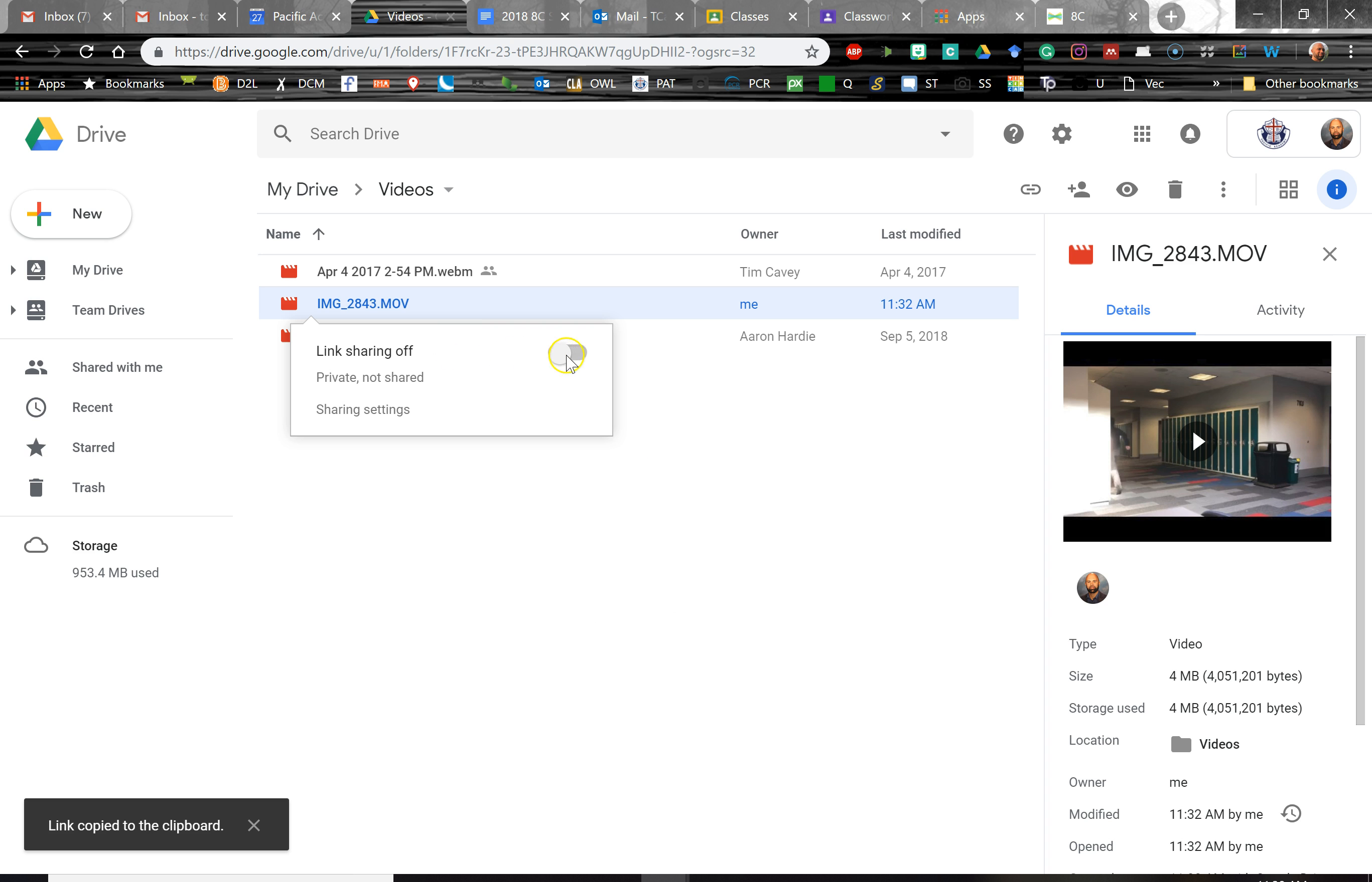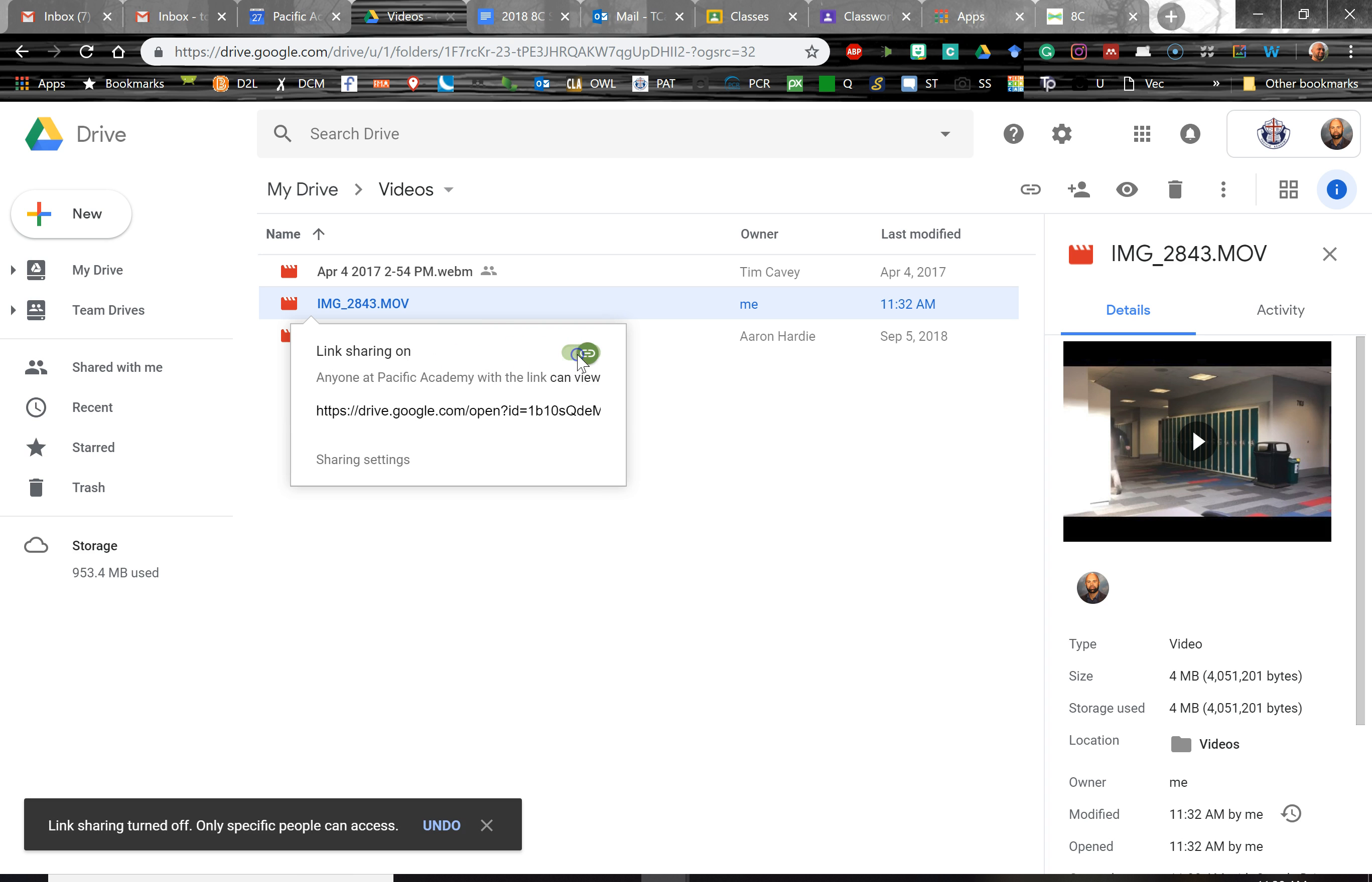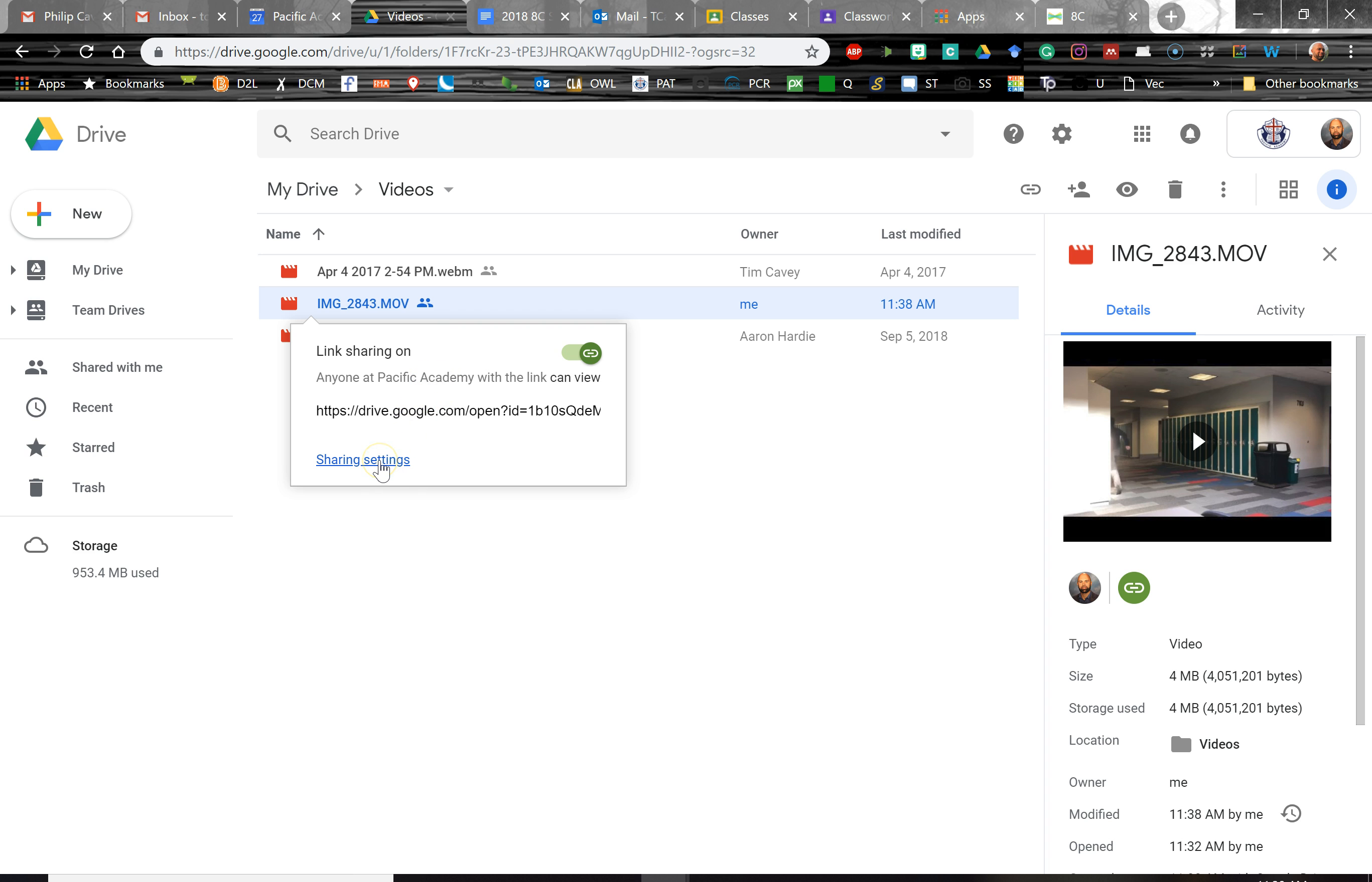First thing we see is link sharing is off, so we need to turn it on so that we're allowed to share the link. Now notice it's only allowing me to share the link with anyone at Pacific Academy, so it has to be the same domain that I am using for my email account, my Google account. And so that's not going to work in terms of parents and other people viewing the video. They're not going to be able to. They'll be locked out.